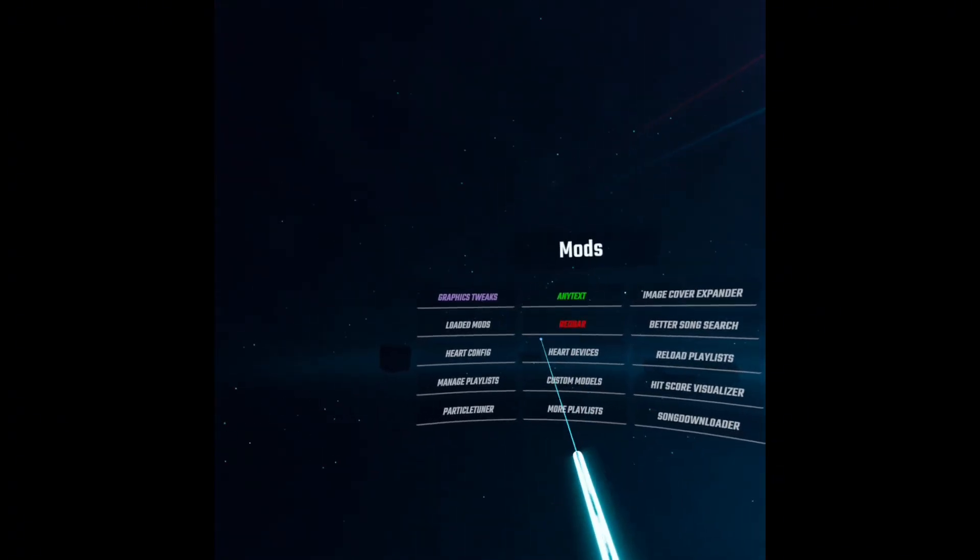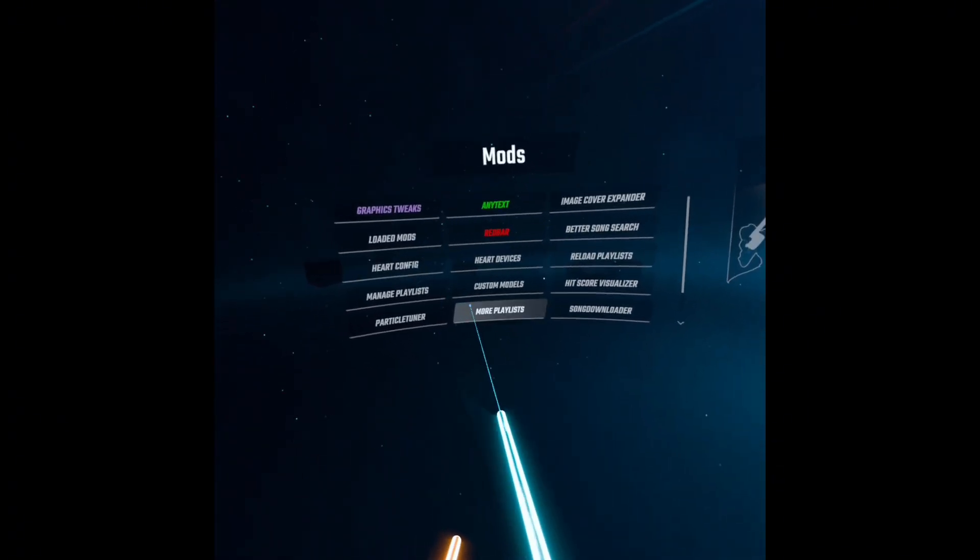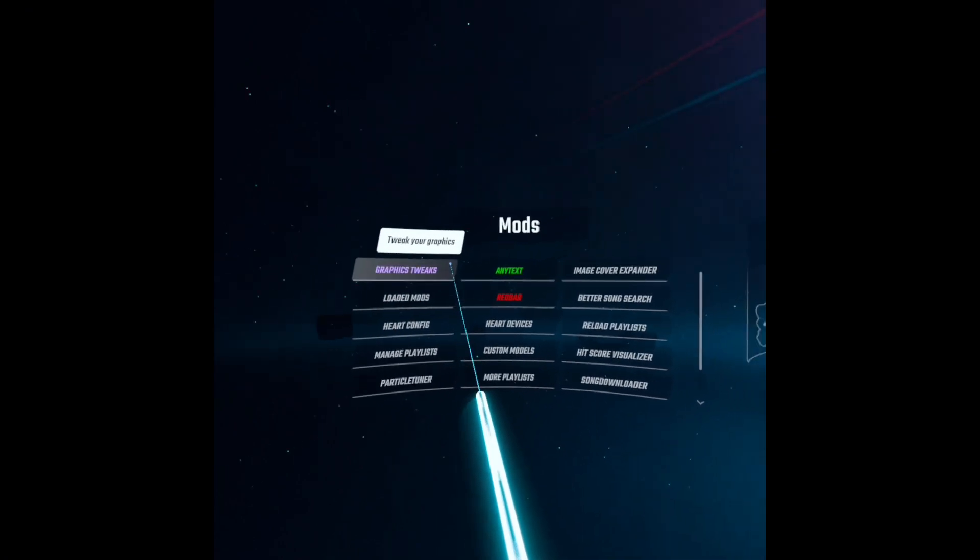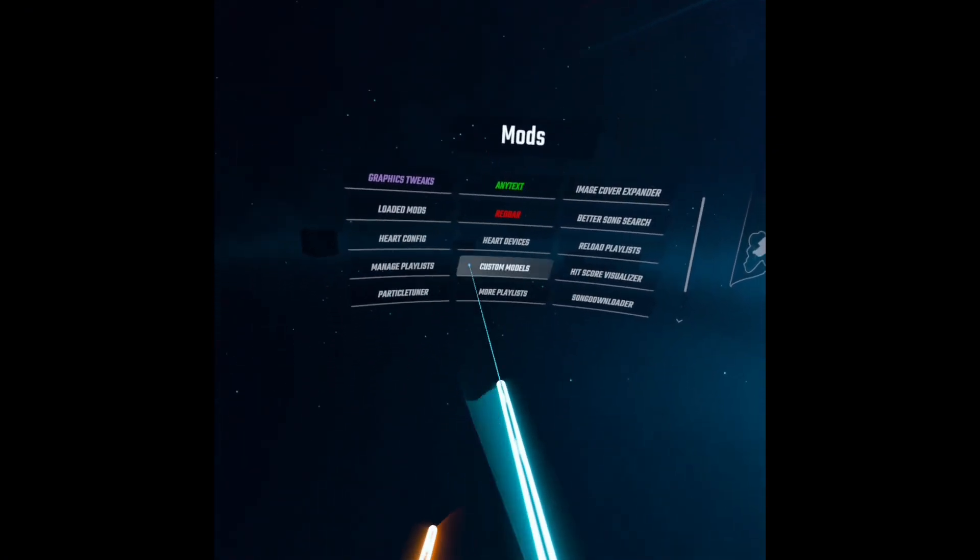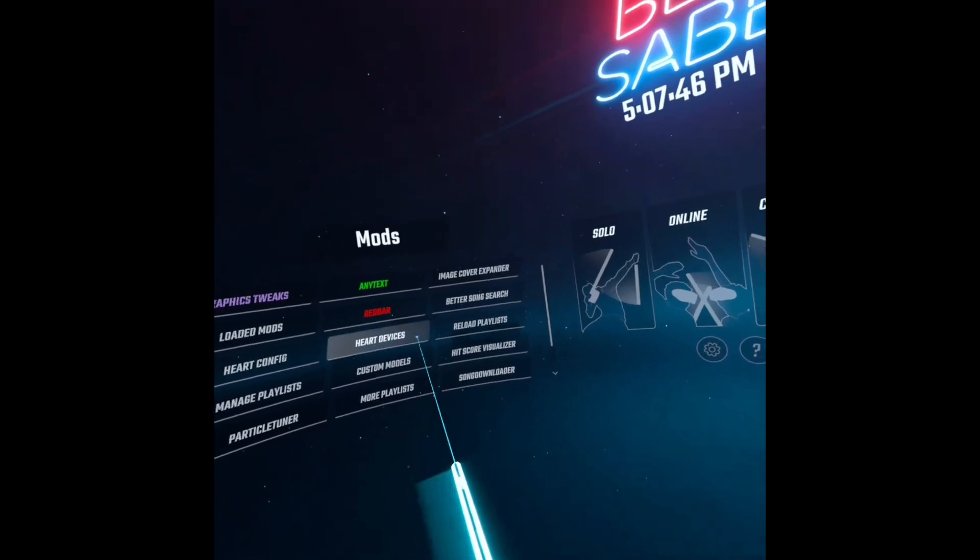As you can see, there's several other mods. I won't be going into every single one. Comment down below if you would like a separate video on all the mods.